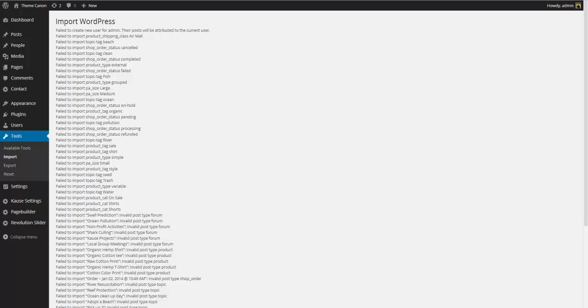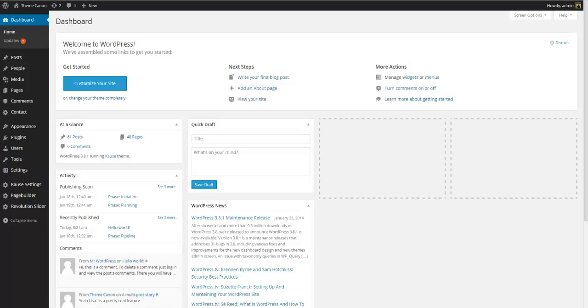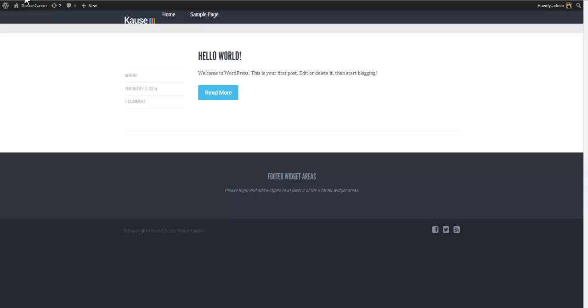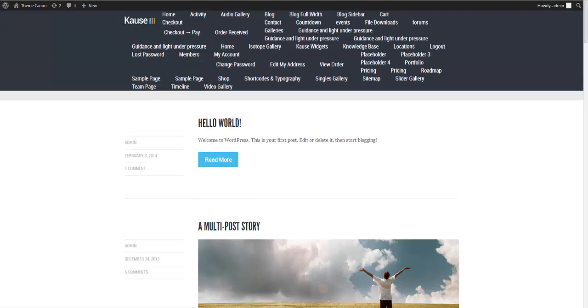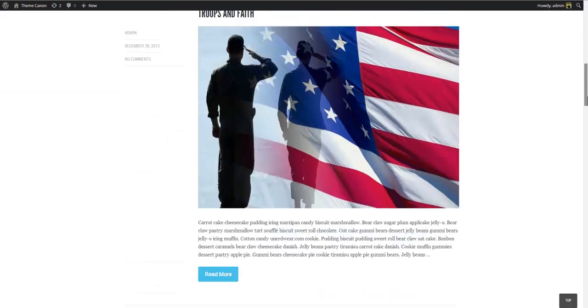Once the import process is complete you'll notice a lot of error messages displayed on the screen. This is quite normal when importing into WordPress, so don't be alarmed. You can ignore these as they only tell you that some content could not be imported because you have not yet installed plugins such as WooCommerce, Events Calendar, etc. Rest assured that the core demo content needed to get started has been imported correctly. You can check this by going back to the front end and refreshing your site.